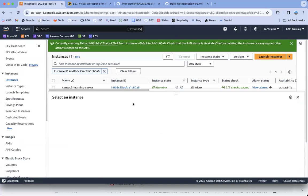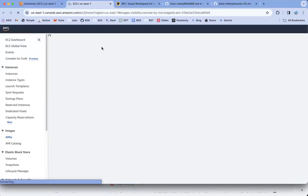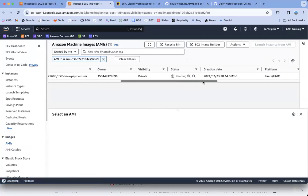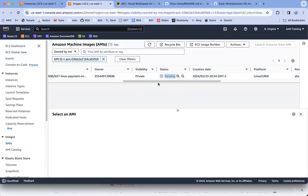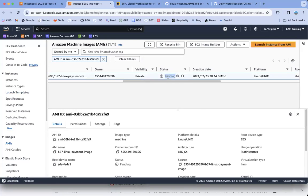After creating the AMI, you can see its status in the AMI section — it will initially show as 'pending'. Since we didn't select 'No Reboot', it will reboot the server. Always ensure your machine is not busy when taking an AMI. For production or mission-critical application servers, ensure you select the 'Do Not Reboot' option to avoid downtime. The AMI is currently being created based on our existing machine.